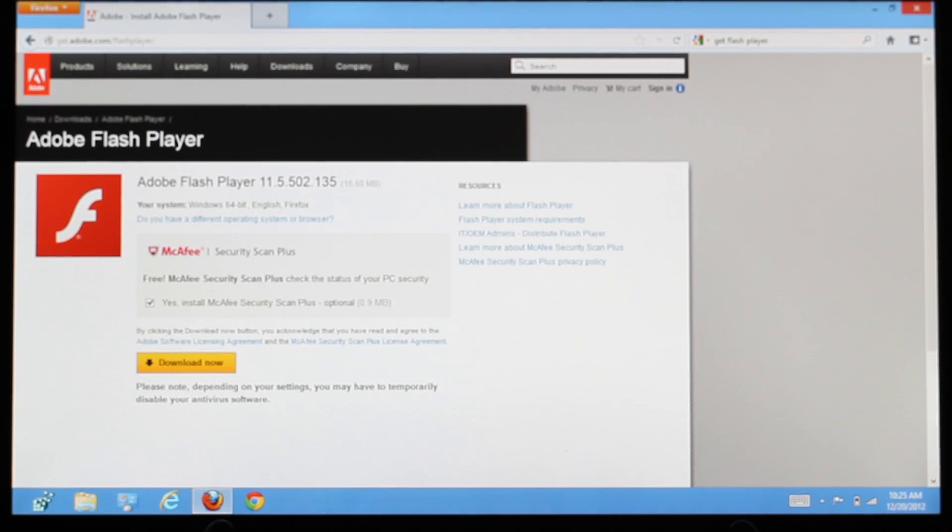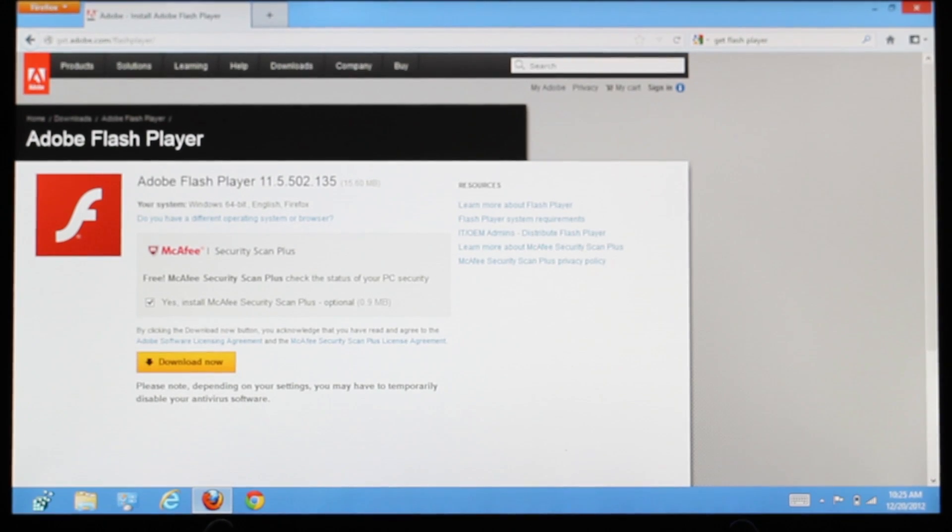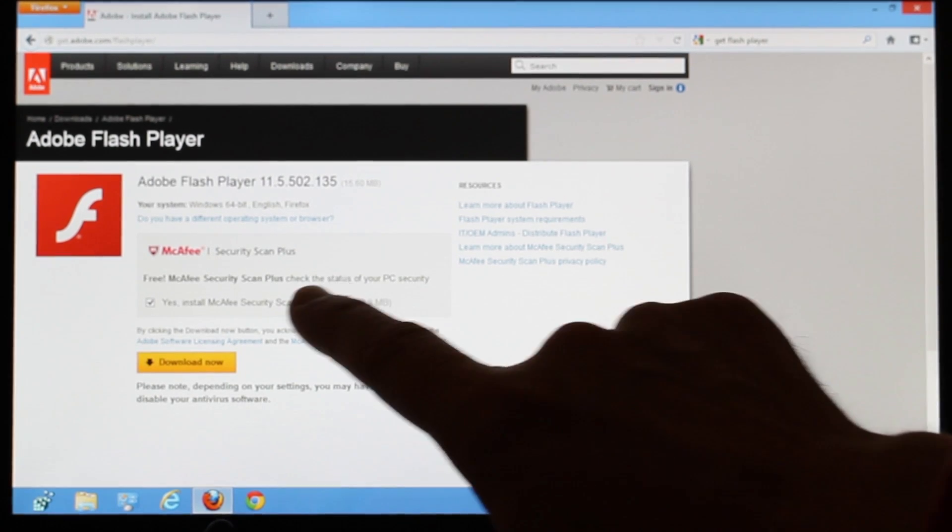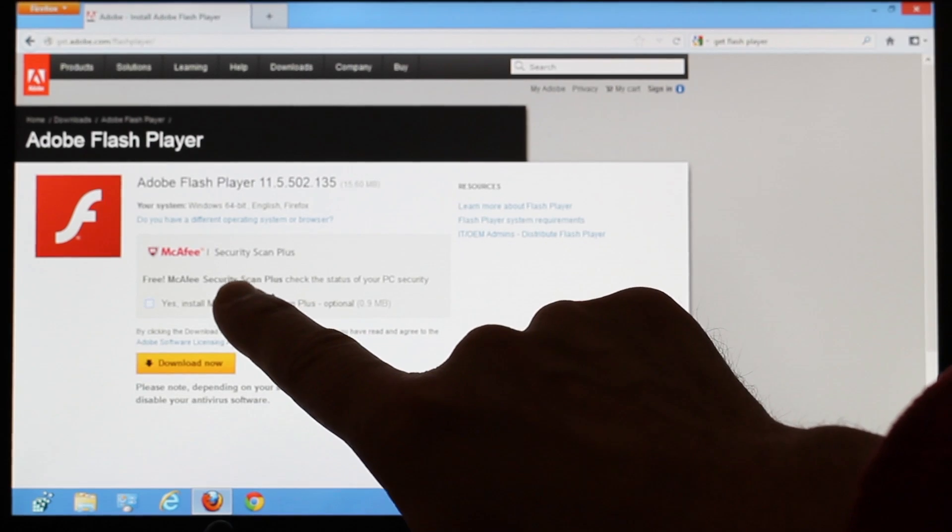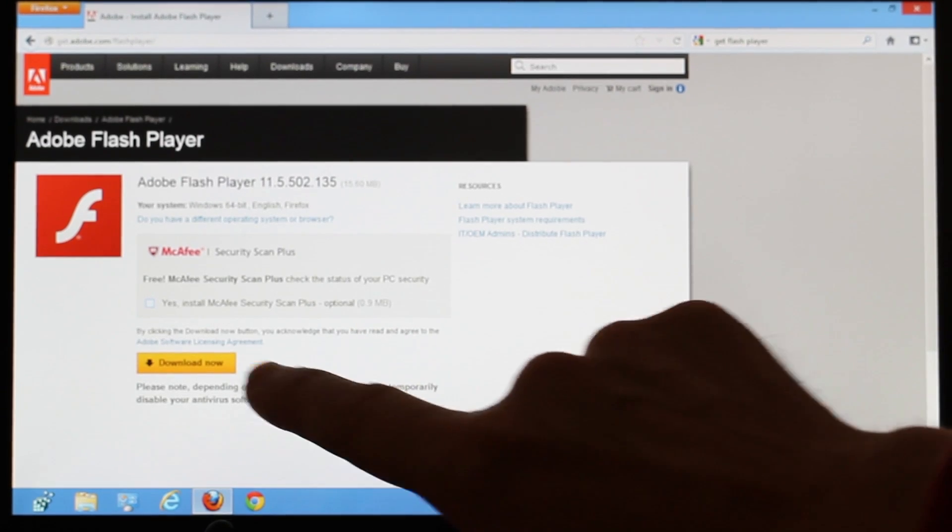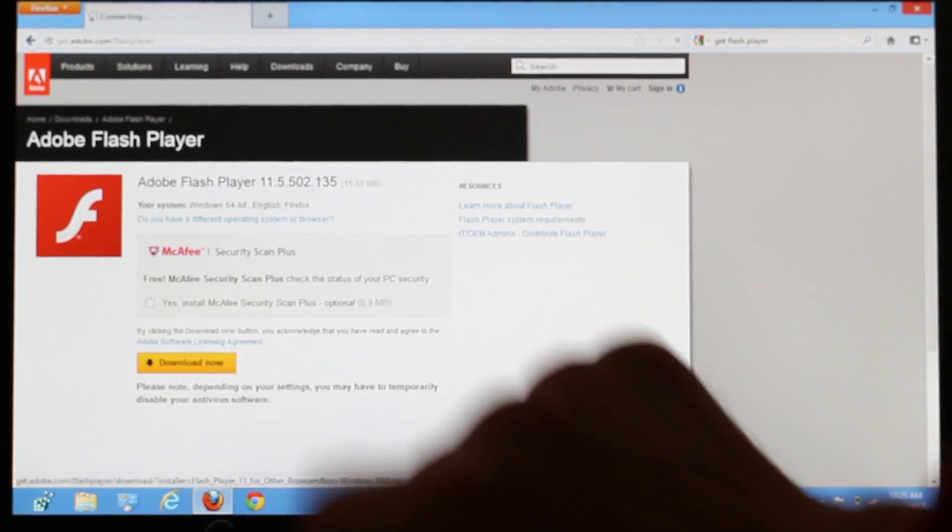On the Install Flash Player page, decide whether or not you want the free add-on. Then, tap the Download Now button.